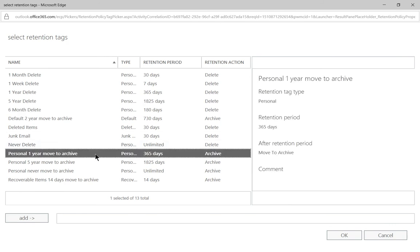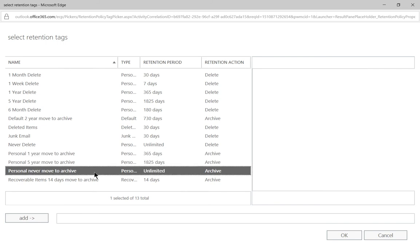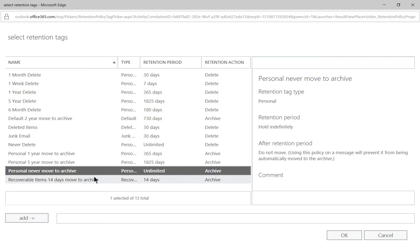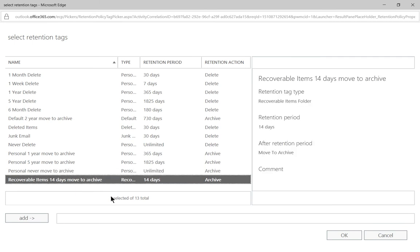And then we also have the option to archive. The last four at the bottom are for archiving. The default options are 365 days or five years unlimited, never delete anything, and recover items 14 days moved to archive.